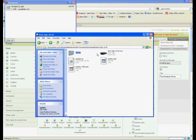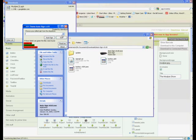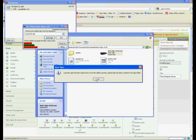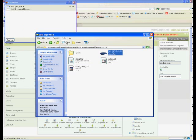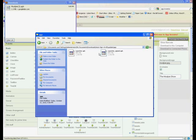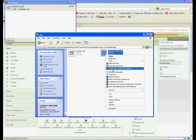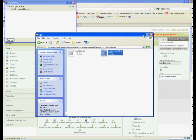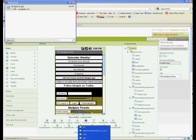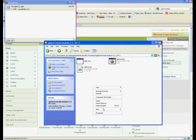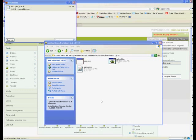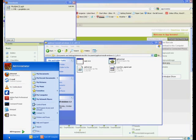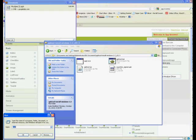Next we will open the autosign app and select launcher.apk from the drop down menu and click autosign. Once autosign is successful there will be a new file in the app folder named launcher_signed.apk. We will copy that file into our apktool folder.